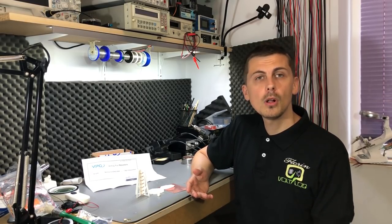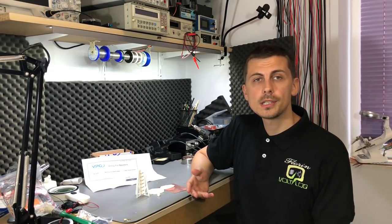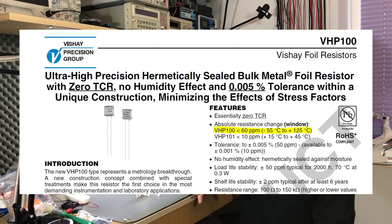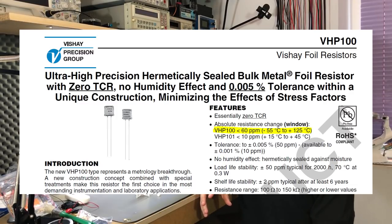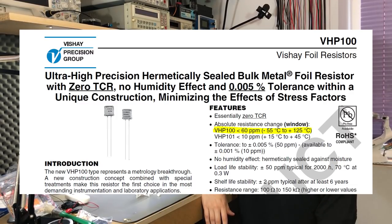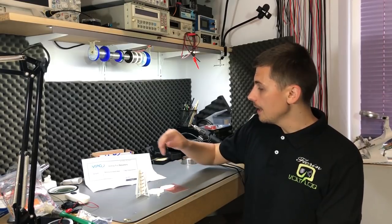Another project I'm working on is a precision reference box, because I review multimeters on the channel and it would be nice to have a good precision resistor box that I could use as a reference and compare the accuracy of the multimeters I review. So I started a discussion with Vichy Precision Group and asked them if they could send me some of their VHP100 foil resistors. These are insanely stable resistors built using technology proprietary to Vichy Precision Group. They are hermetically sealed.